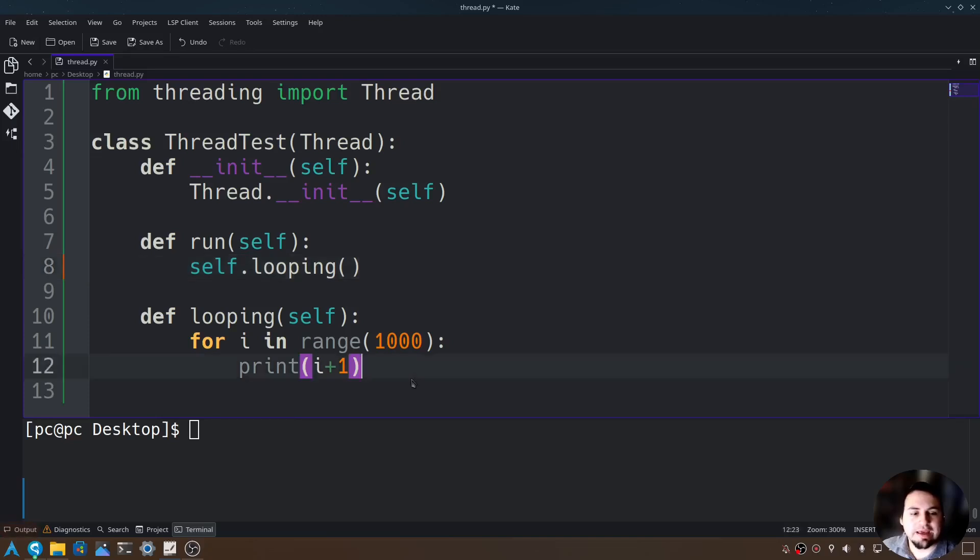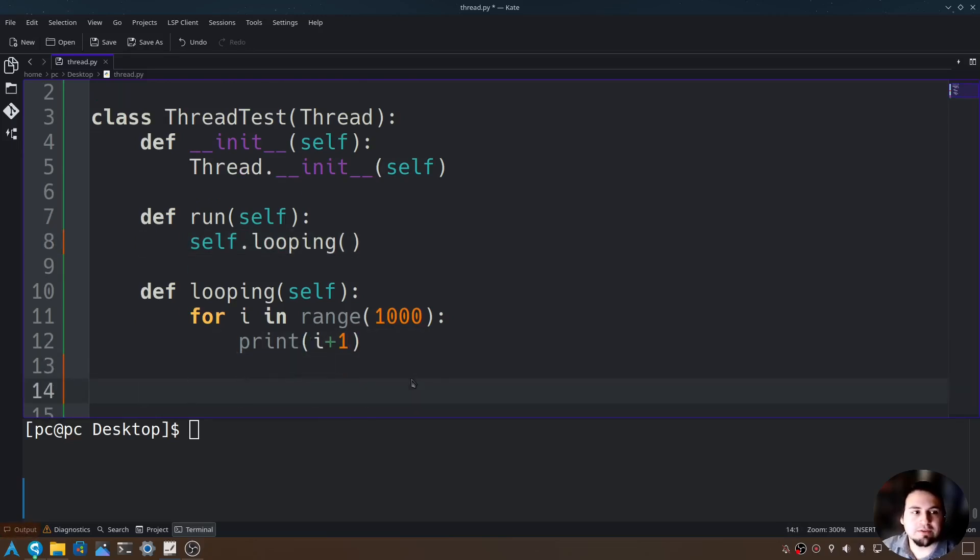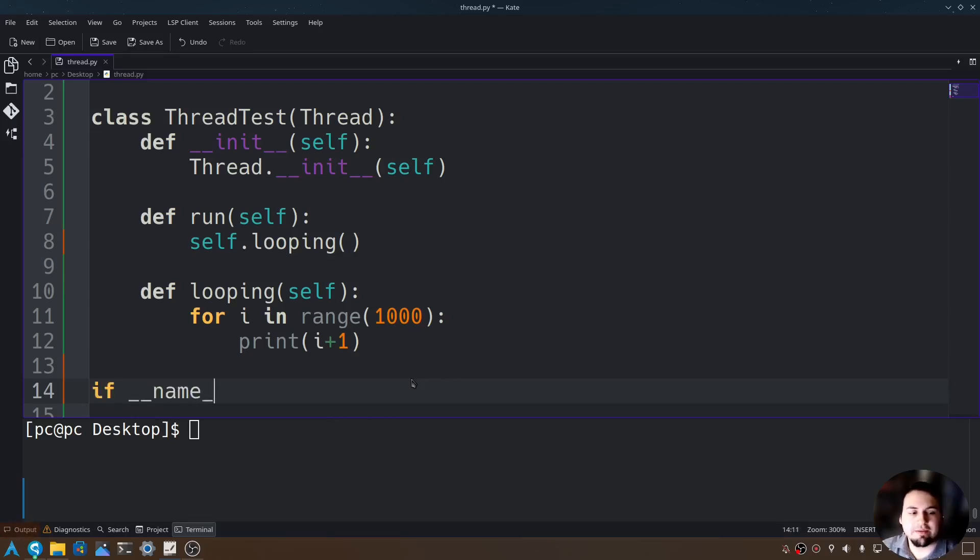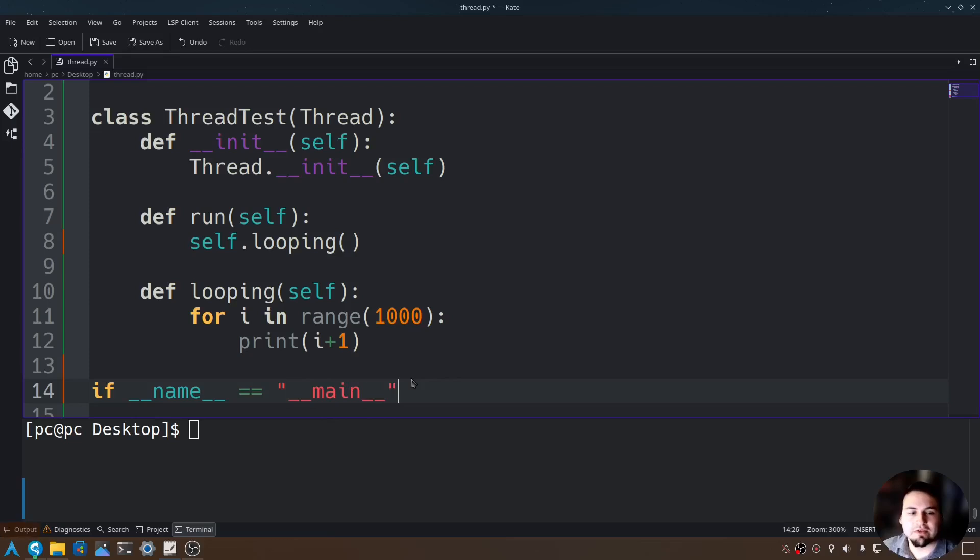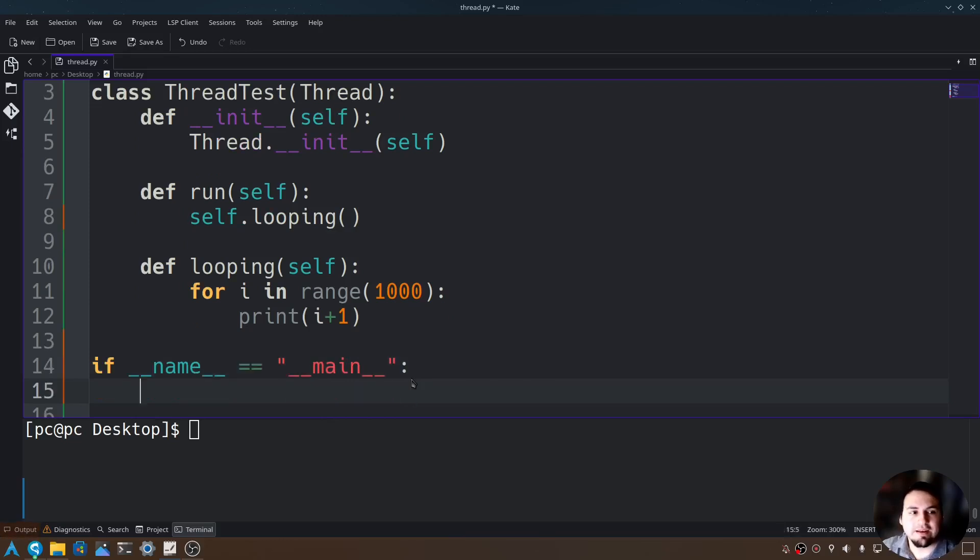Let's go ahead and create our main function. Go outside of our class and say if underscore underscore name underscore underscore double equals open and close quotations underscore underscore main underscore underscore, add a colon at the end.